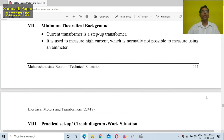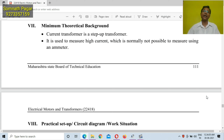Students, before going to perform this practical, you must learn some theoretical background. A current transformer is a step-down transformer. It is used to measure high current, which is normally not possible to measure using an ammeter.